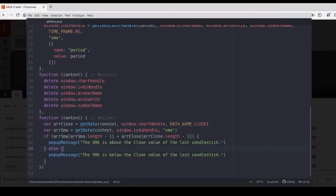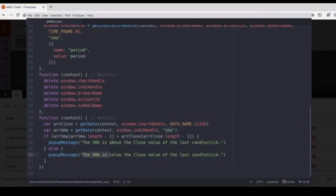If a moving average's latest data is smaller than the latest close value of the candlestick, then we will pop up this message: SMA is below the close value of the last candlestick.